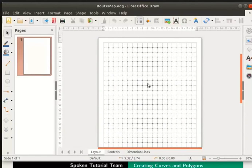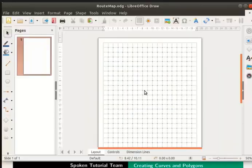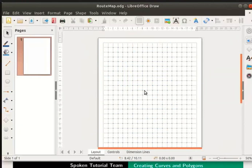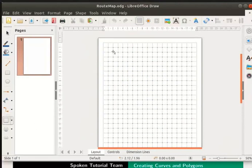Let us begin to draw. The first shape in the map is home. It is a tilted square. Let us insert a square to represent home. On the drawing toolbar, click on the insert basic shapes icon. Select the square option. Press the left mouse button, drag to draw a square on the top left of the page.